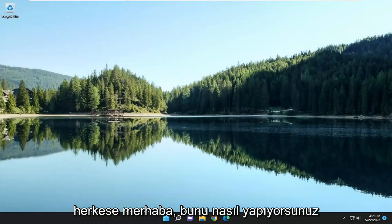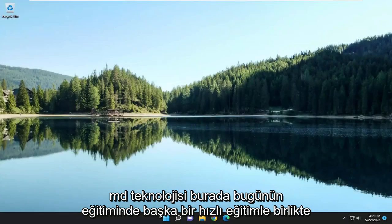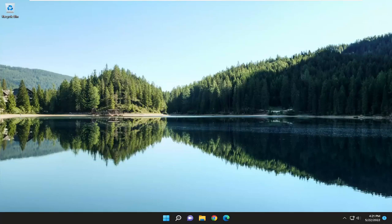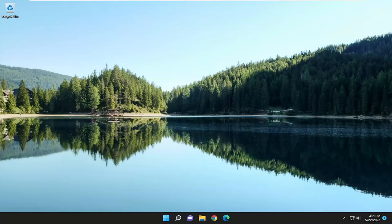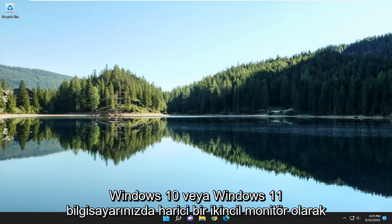Hello everyone, how are you doing? This is MD Tech here with another quick tutorial. In today's tutorial I'm going to show you guys how to use a laptop screen as an external secondary monitor on your Windows 10 or Windows 11 computer.